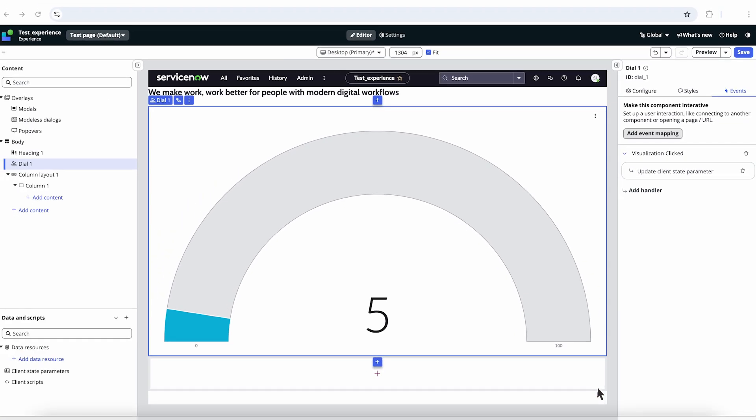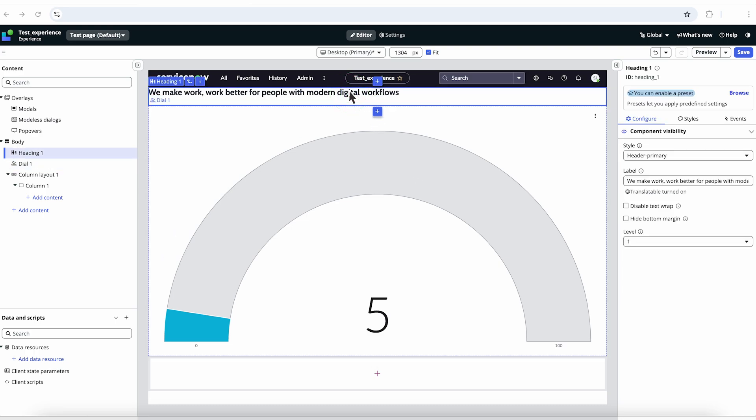Next, we need to select the component to bind the Client State Parameter to. In our example, we'll choose the Heading component and bind it to the Label field.